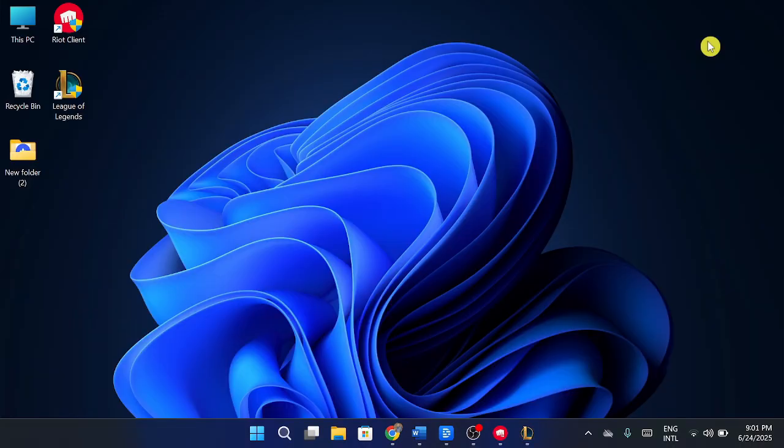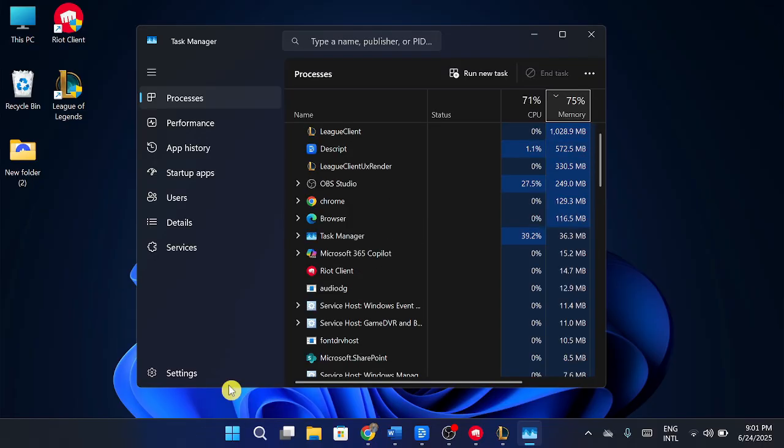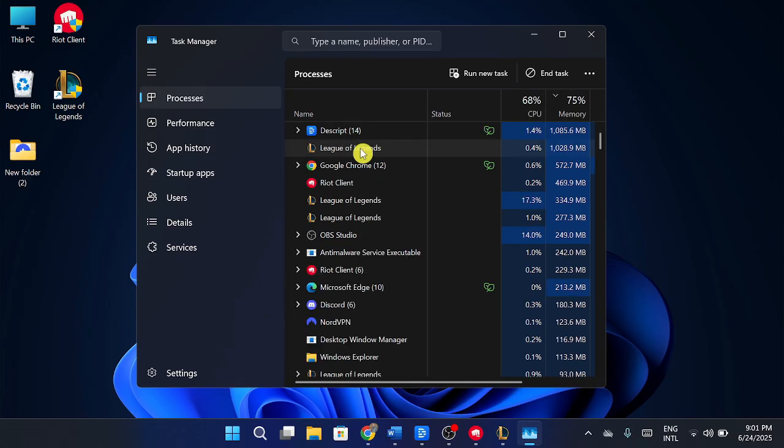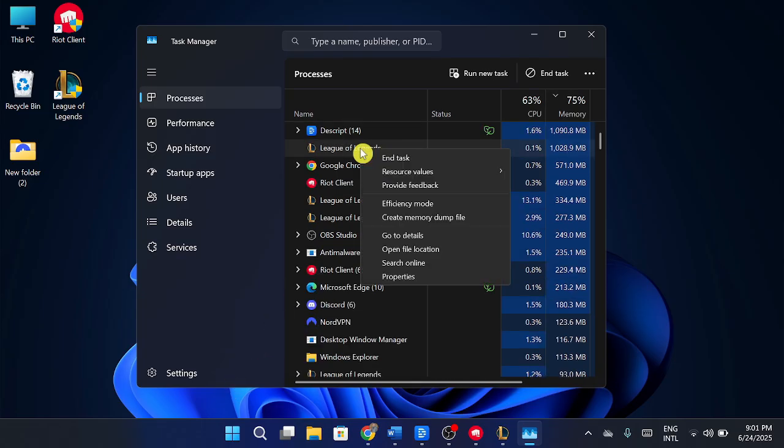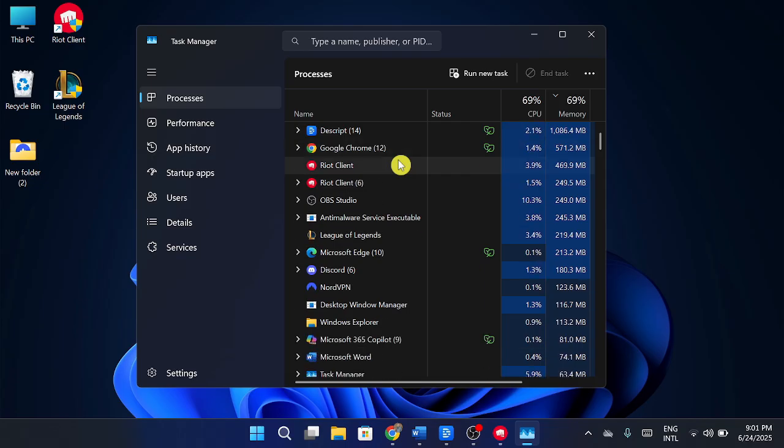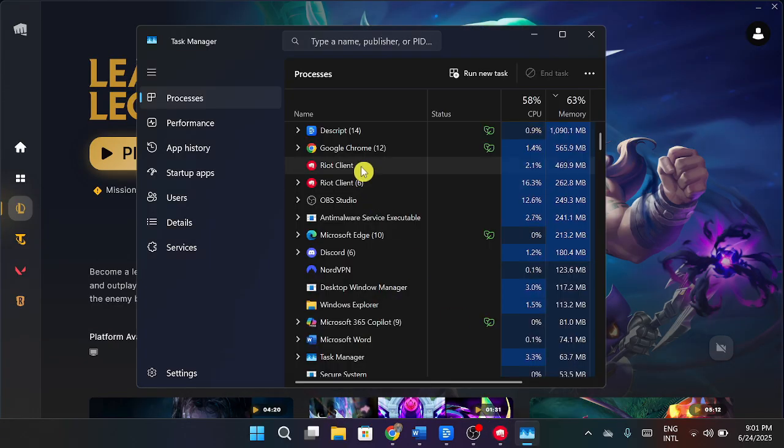The first thing you want to do is right-click on your taskbar and open up Task Manager. Once you're in Task Manager, look for anything that says League of Legends. Right-click on it and choose End Task. You'll want to do this for every League-related process that you see.